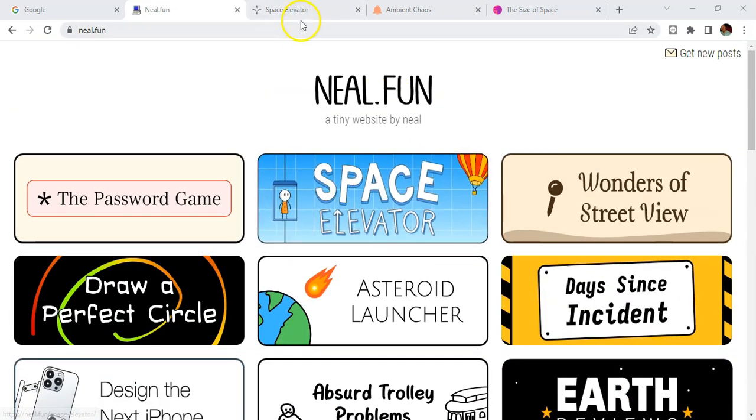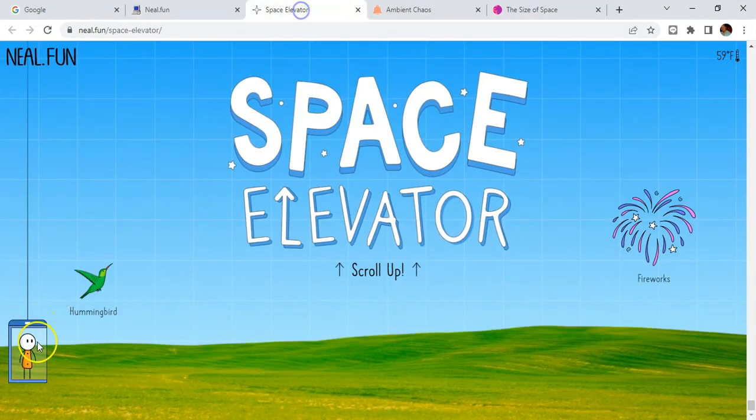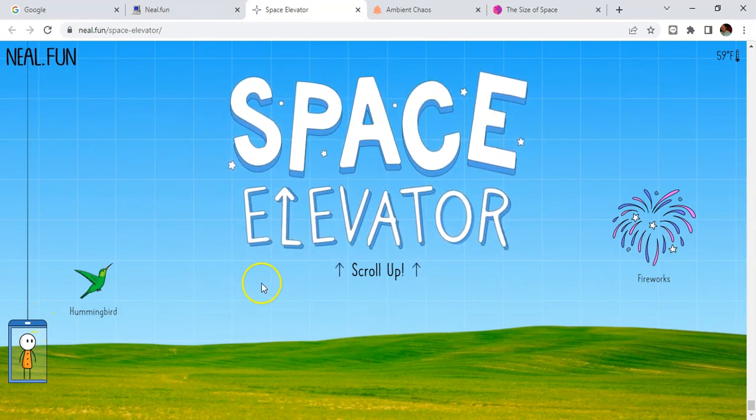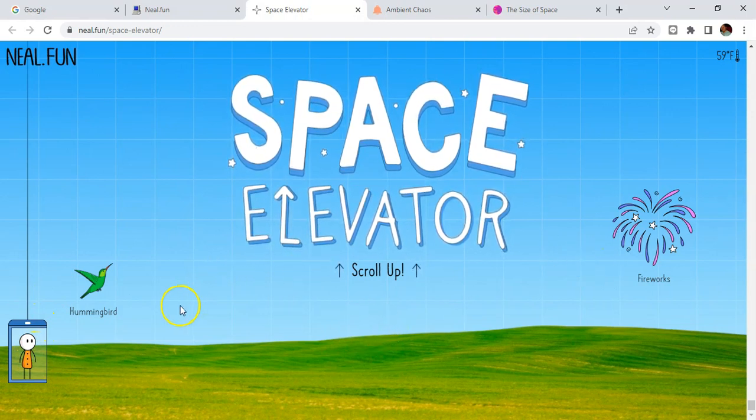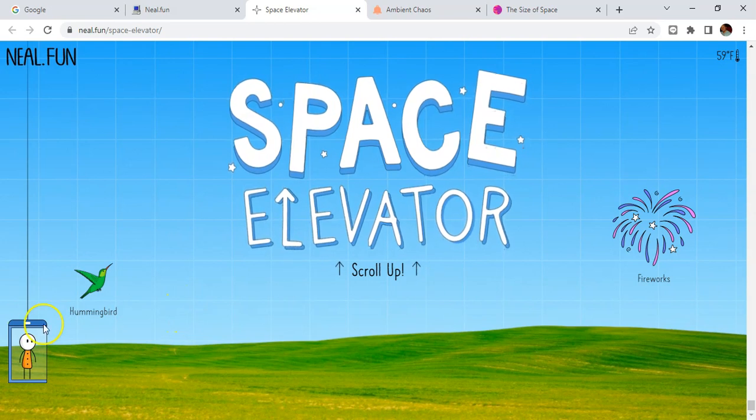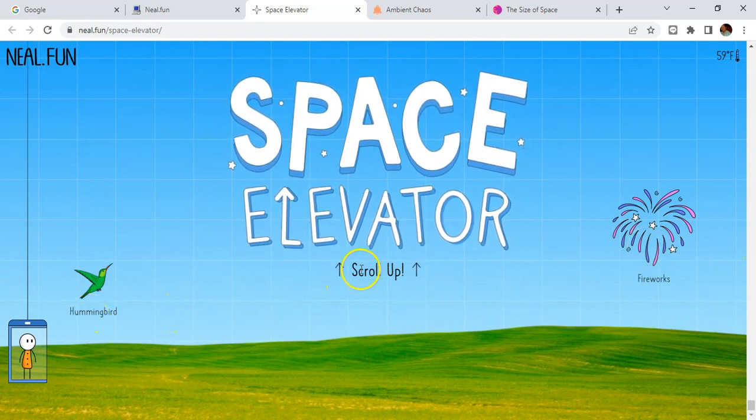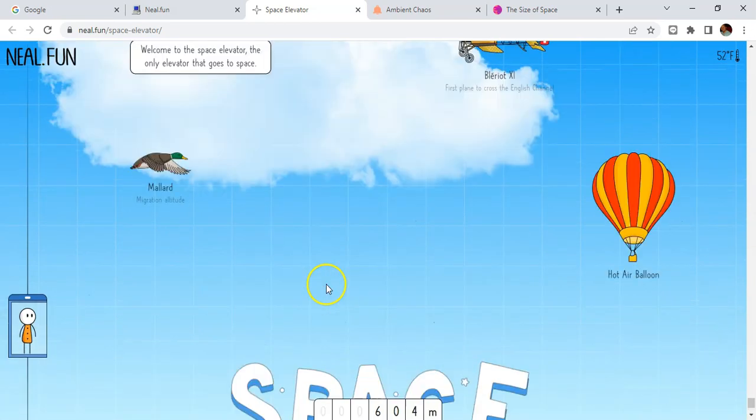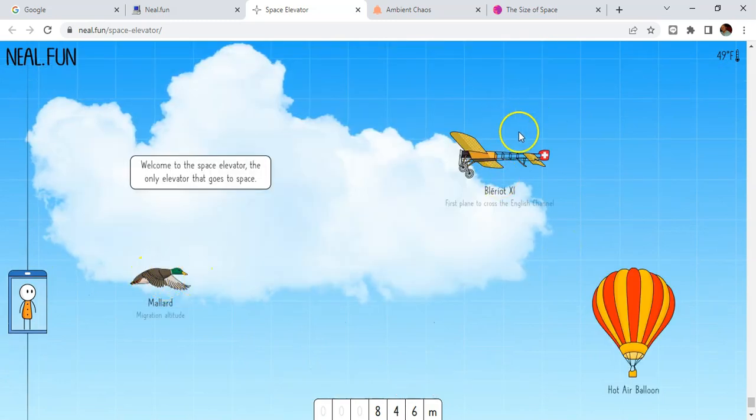Here we've got the space elevator where you are in an elevator, you can see how high up you can go and what things exist at different levels as you go up. So at the moment we're at the hummingbird and fireworks level, but we can scroll up and now we're getting to hot air balloon and certain birds and certain airplanes.